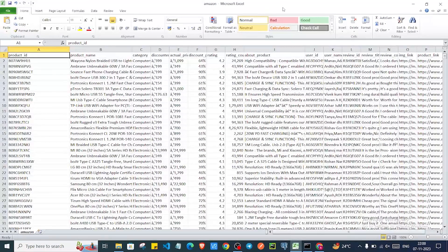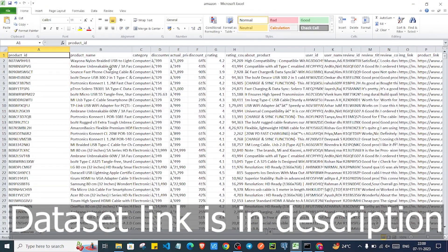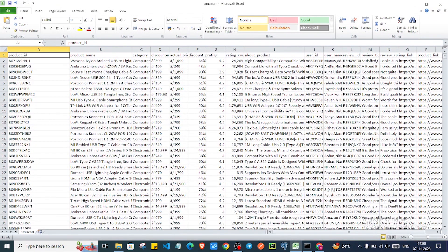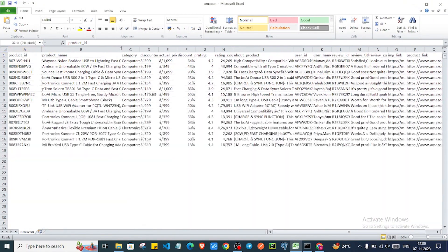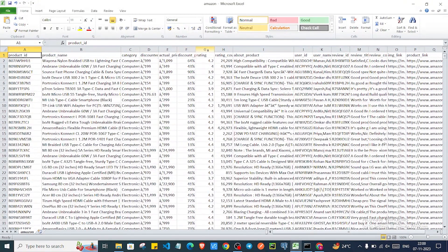I have this dataset which I downloaded from the Kaggle website. If you need the link, please let me know in the comment section. So here I have this dataset with columns like product name, category, actual price, and other things. I also have a description, review title, image link, and more.